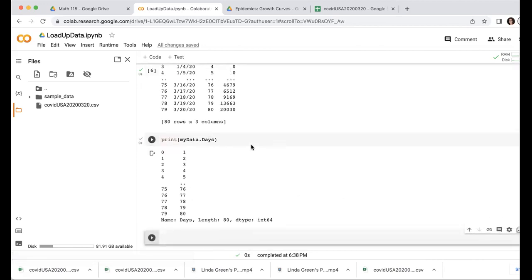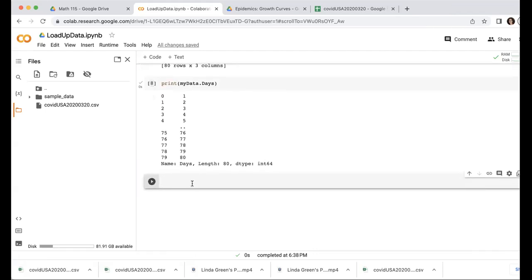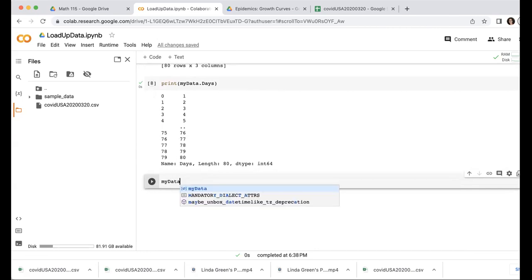Now it also might be that I don't really want to work with all of the rows at once. Maybe I just want to do like say day 70 through day 80, for example, but I want to look at all the columns. So then I could do my data. I want to do all the rows, but just day 70 through 80. So notice that day 70 is what Python thinks of as going to be row 69, right, because like day 77 was row 76.